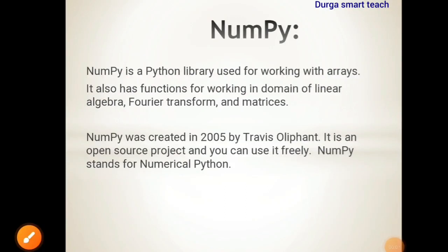Hello students, welcome to my channel. Today I am going to discuss about NumPy in Python.